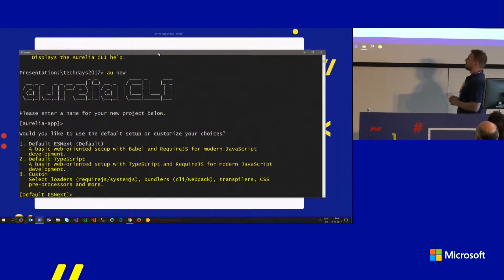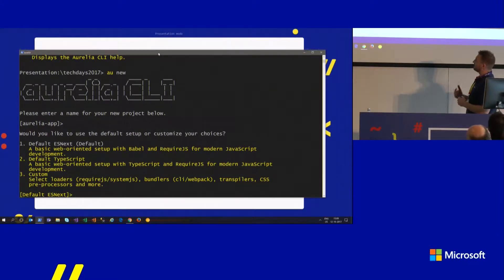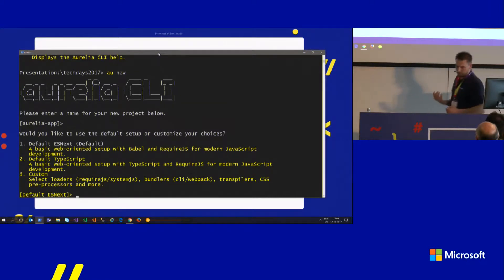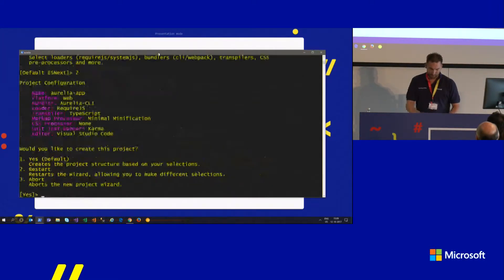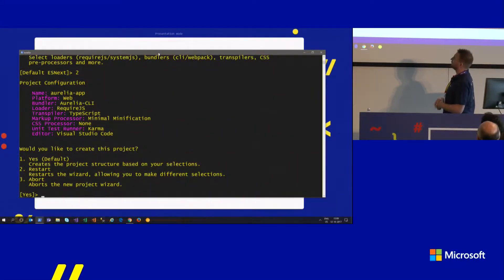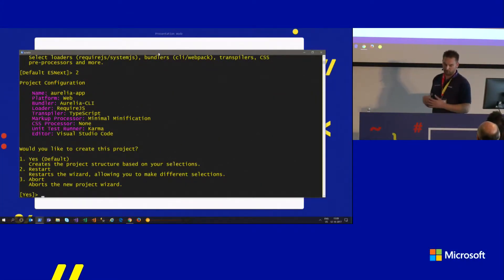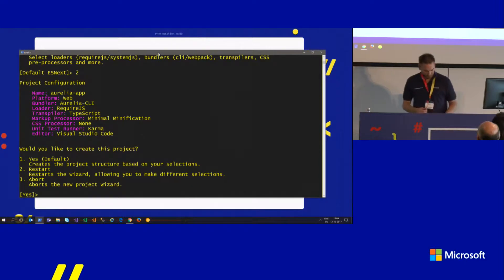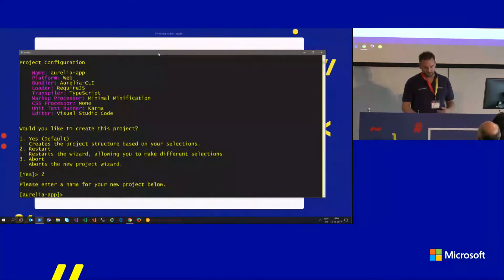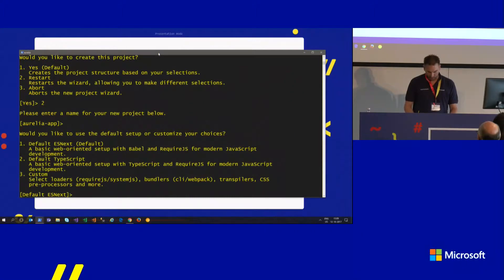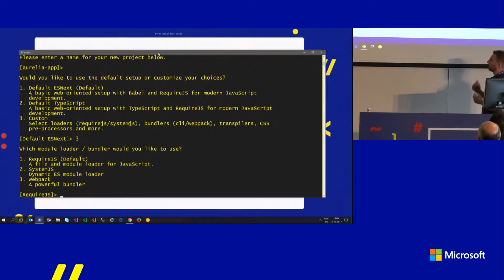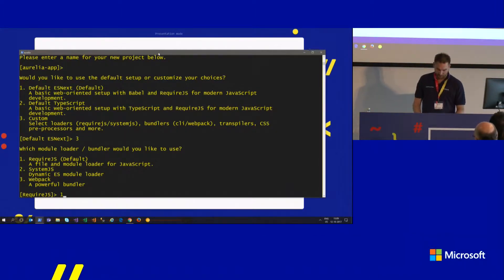The CLI lets you pick from options: a default ES Next setup using Babel, a default TypeScript setup, or a custom configuration. Picking custom allows you to choose your bundler — for example, RequireJS — and then select TypeScript or Babel. It then asks what sort of minification you want: minimal minification or maximum minification, which removes everything and can sometimes cause issues with HTML containing spaces.